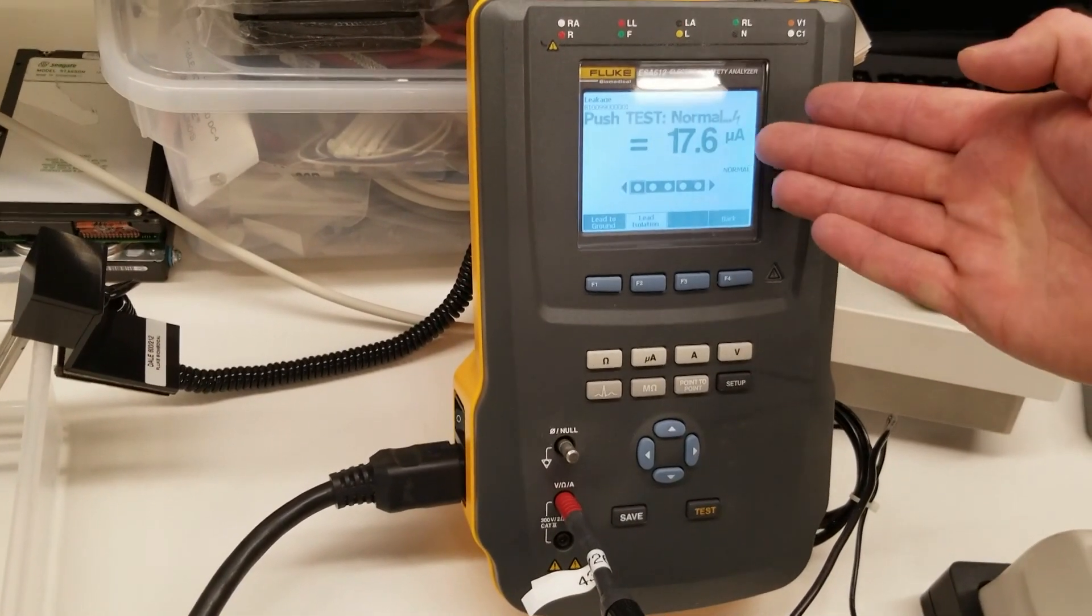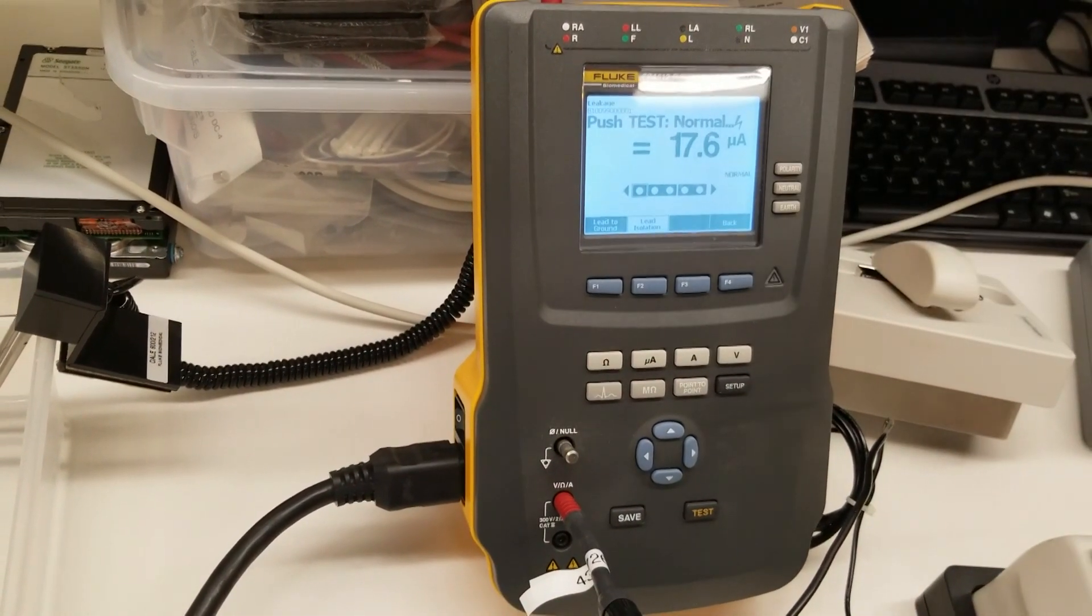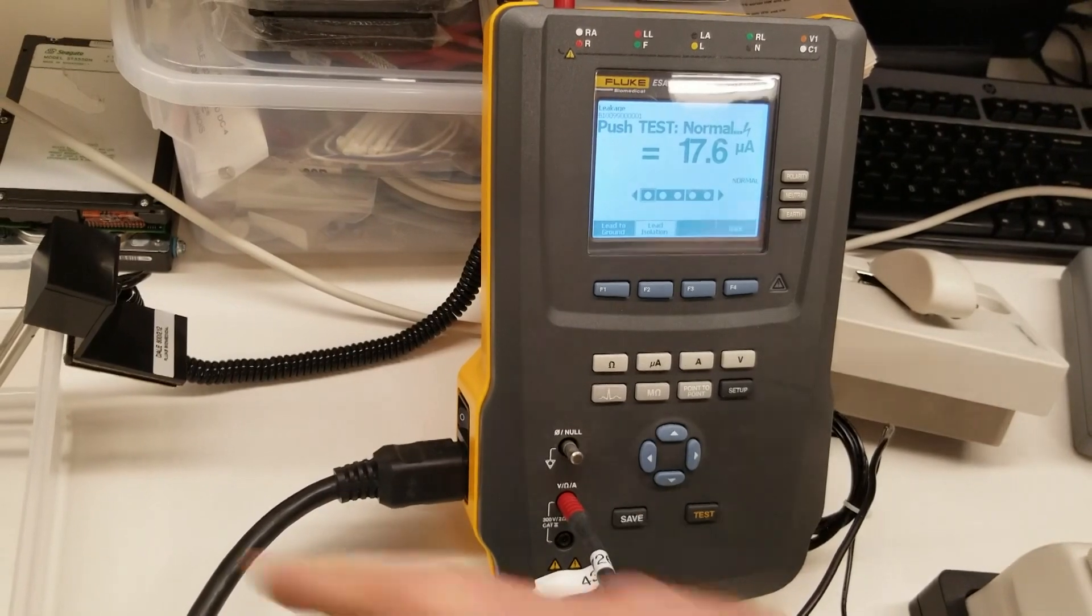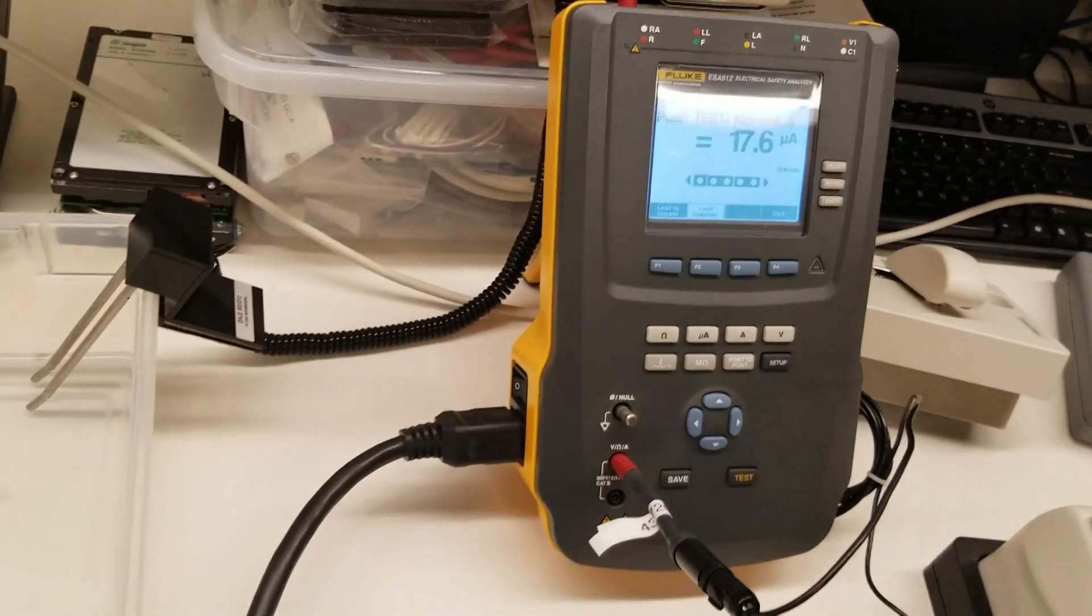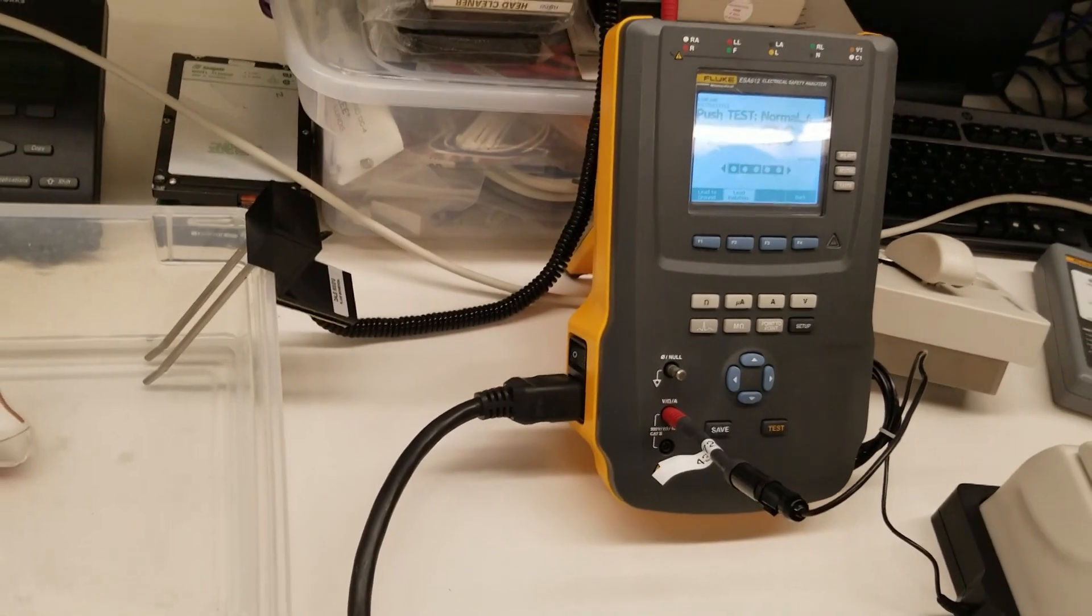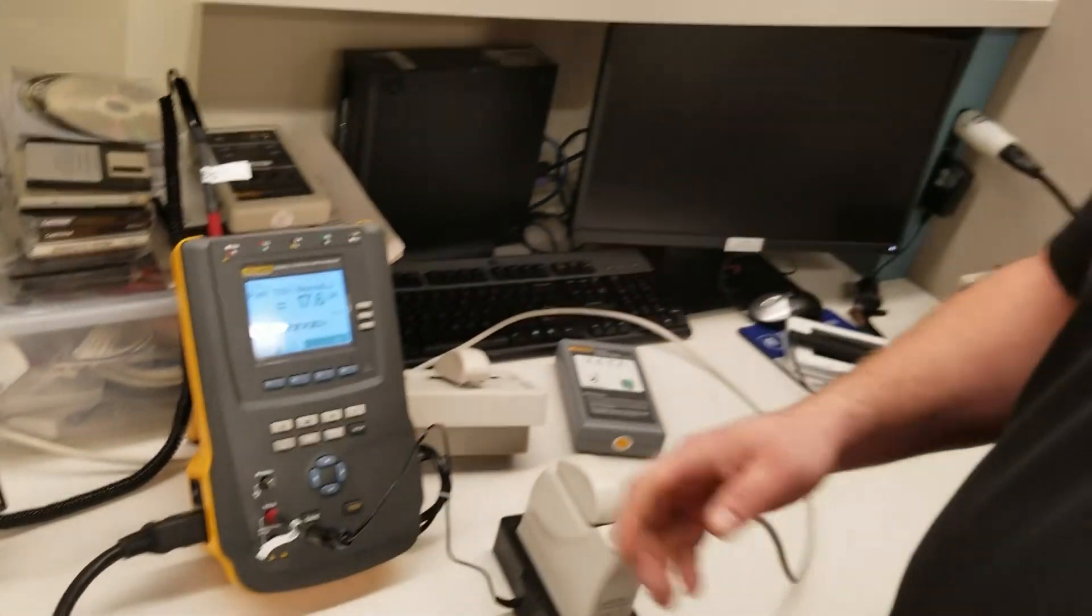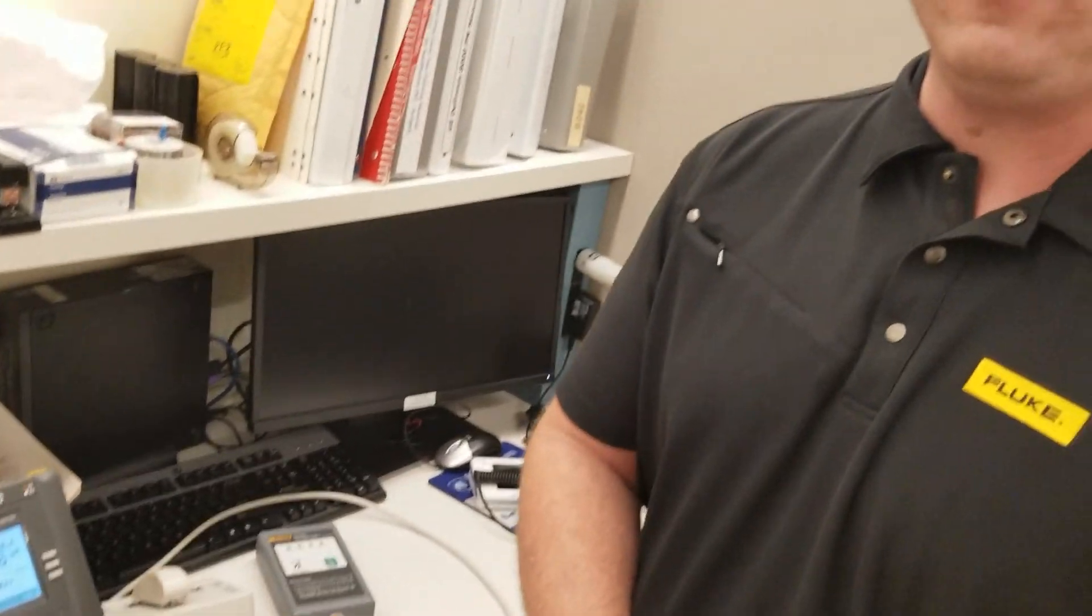And there you go, we have 17.6 microamps of leakage current for our ultrasound probe. That's a nice quick easy way of finding out the exact leakages.